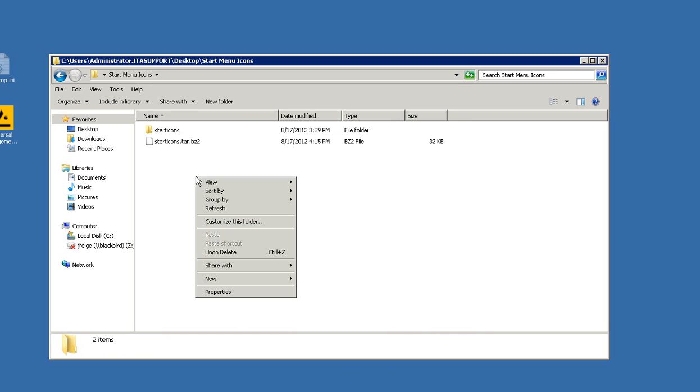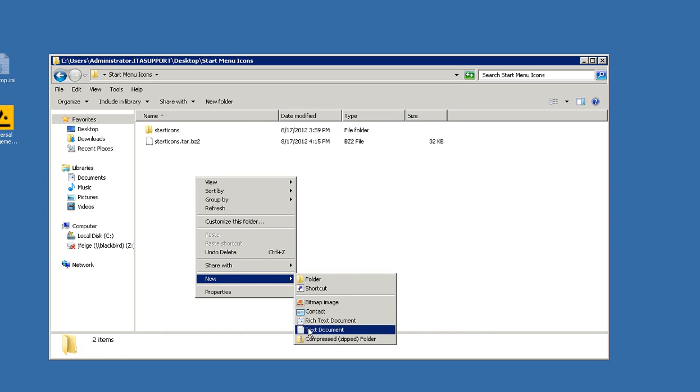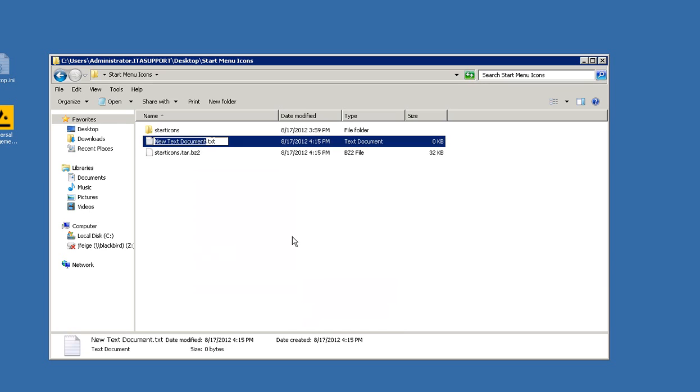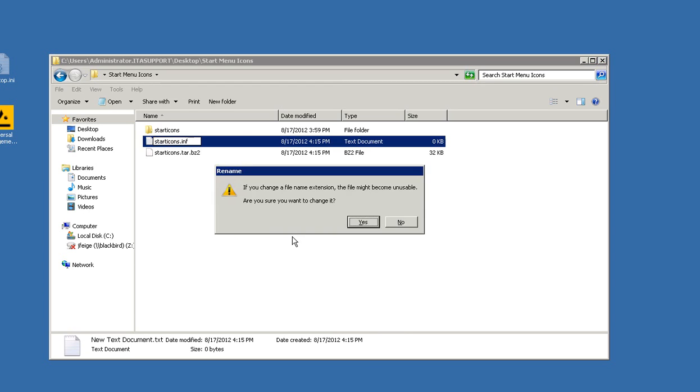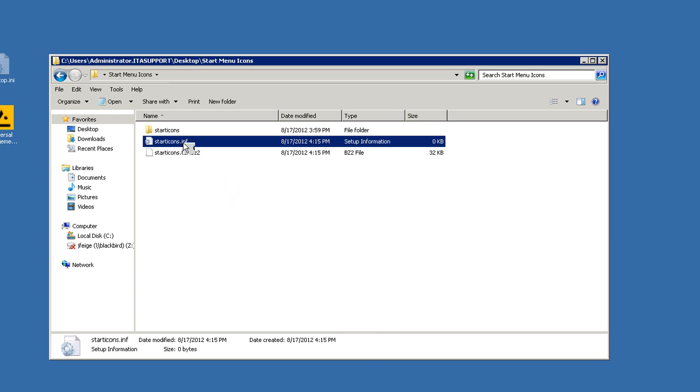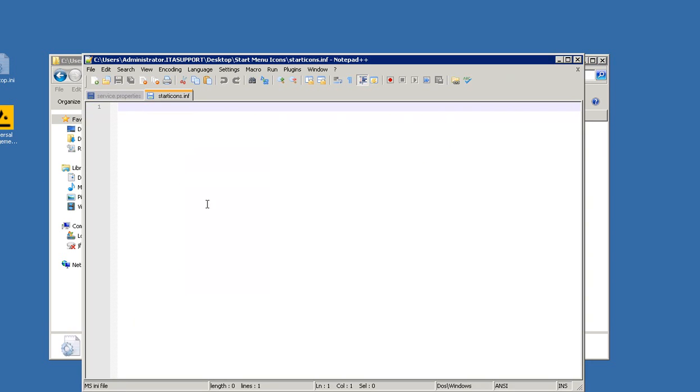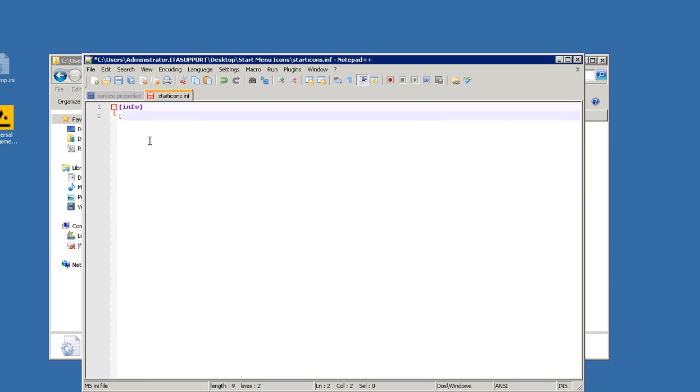And now we're going to create a control file, so new text document, we're going to call it start icons dot inf and I'll go ahead and edit this. These are standard for our inf files; they define the package that we're looking to deploy.